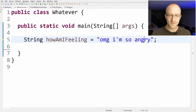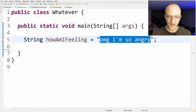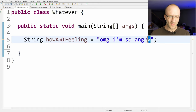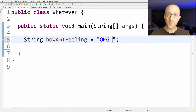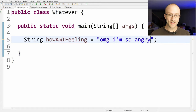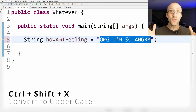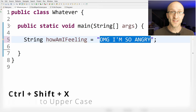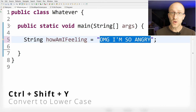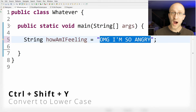First is a simple one that's really cool. Let's say you have some text in your program that you want to make all uppercase — you don't have to go in and retype the entire thing. All you have to do is highlight the text and hit Ctrl+Shift+X and all that text is now uppercase. And if you want to make it all lowercase just hit Ctrl+Shift+Y.